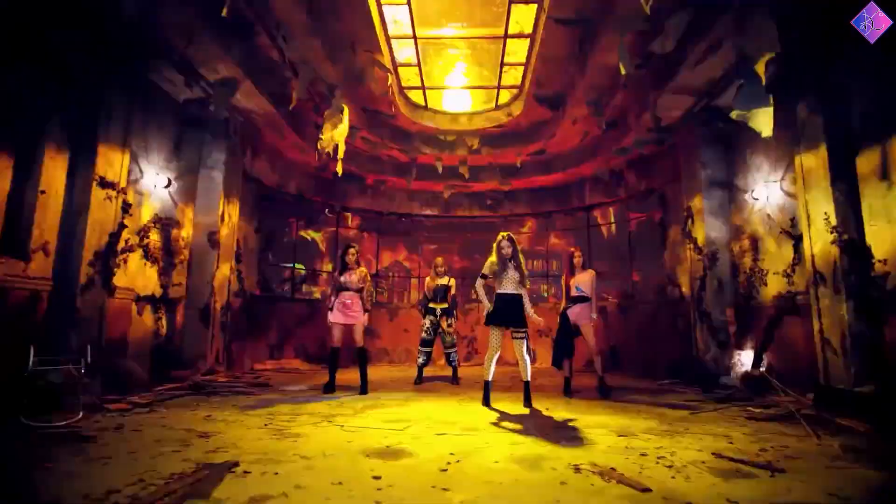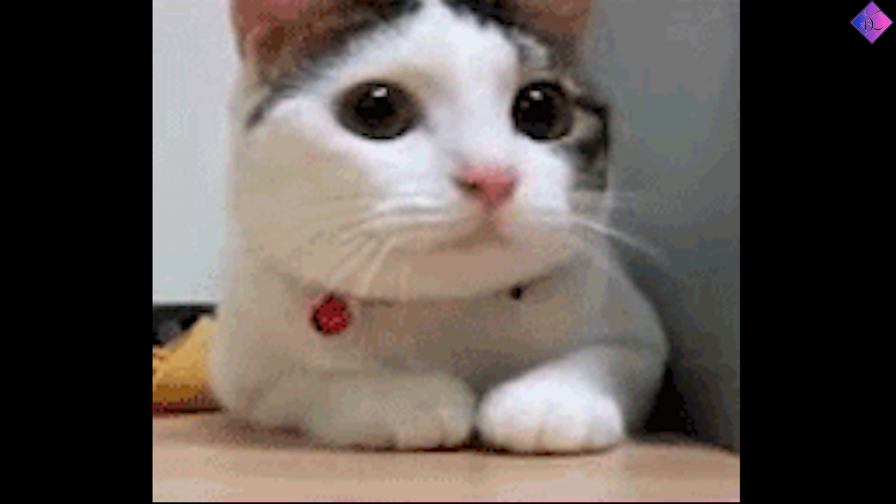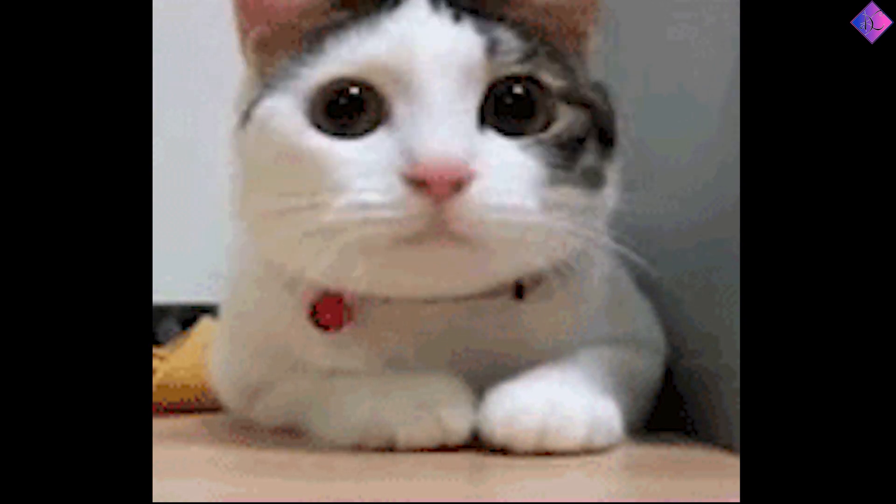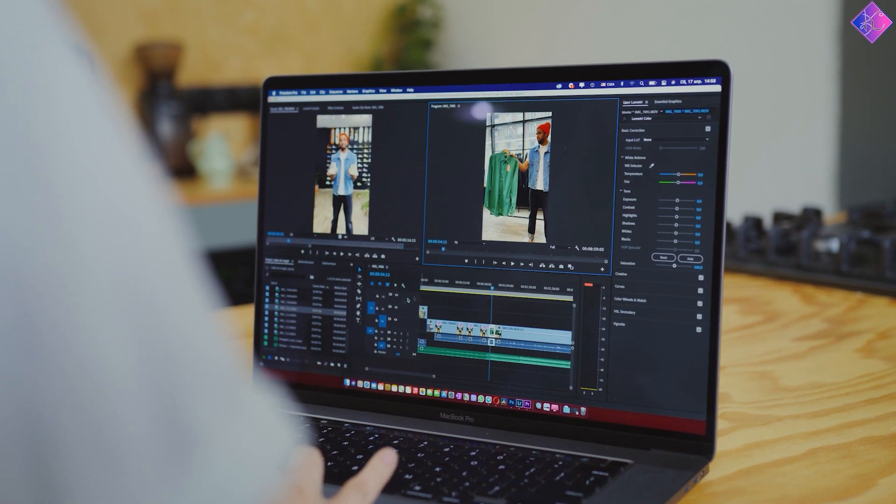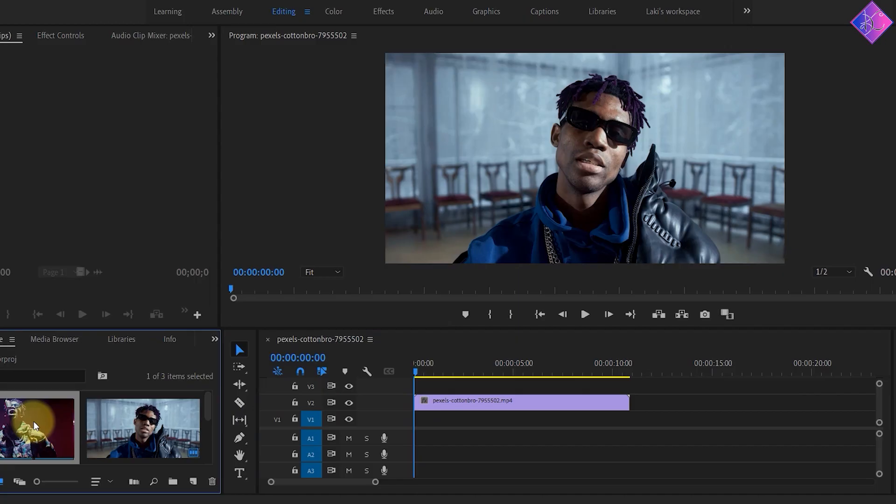This is called a flutter cut. And no, you don't have to spend hours manually cutting parts from the footage. You can create a flutter cut in less than a minute using this trick I'm about to show you.